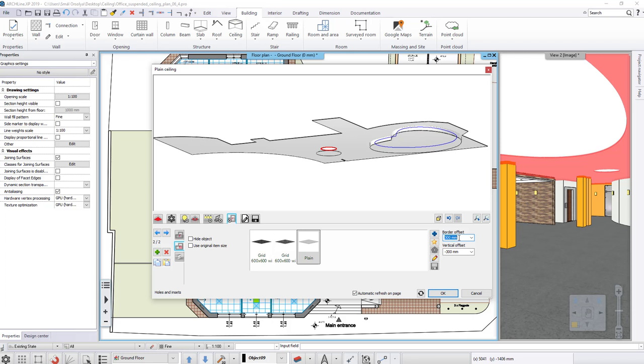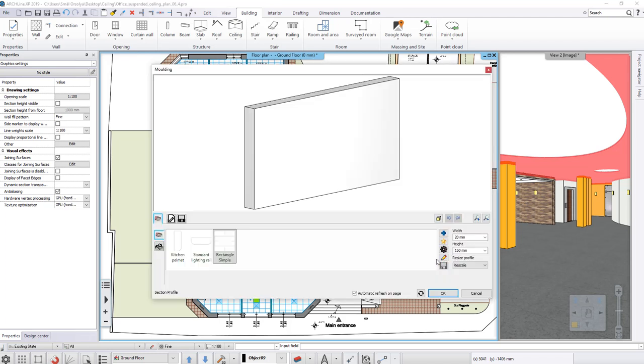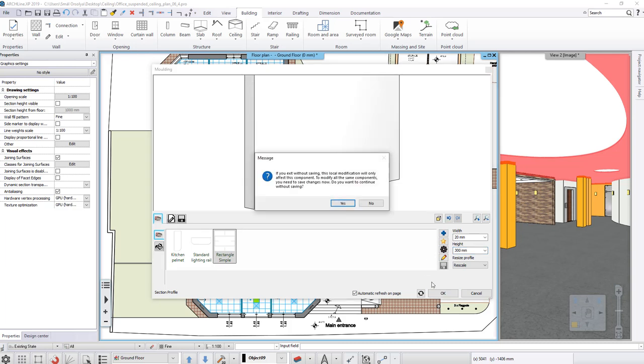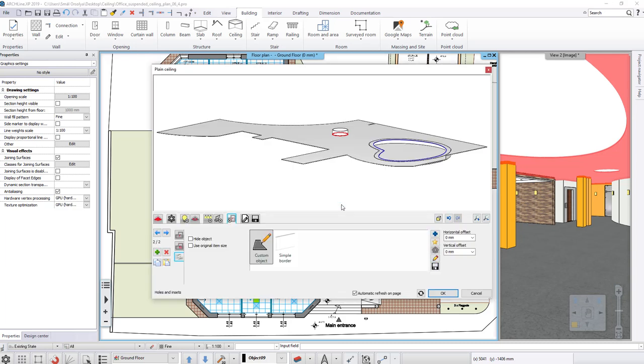It is important how the border is positioned. Here, we will use the vertical offset value minus 280 mm and also we need to change the height of the border to 300 mm as we did in the previous example.